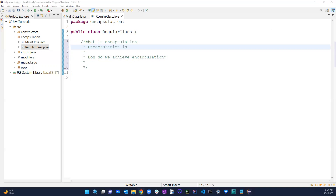Encapsulation is basically hiding sensitive data from users.